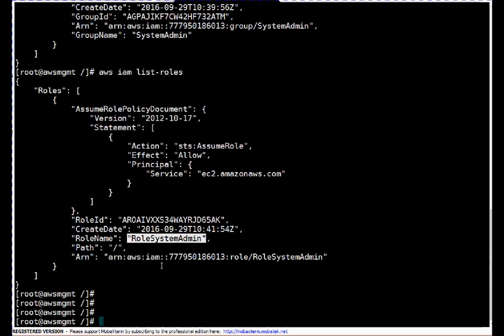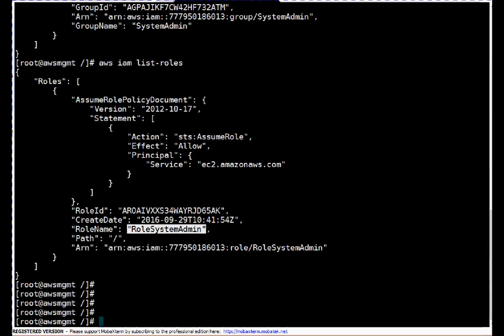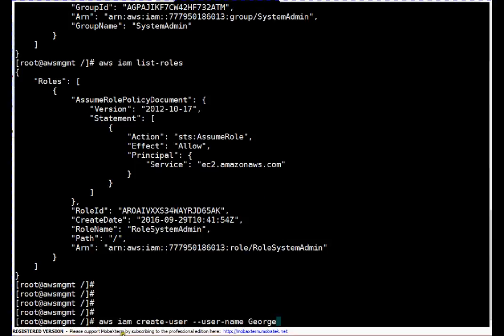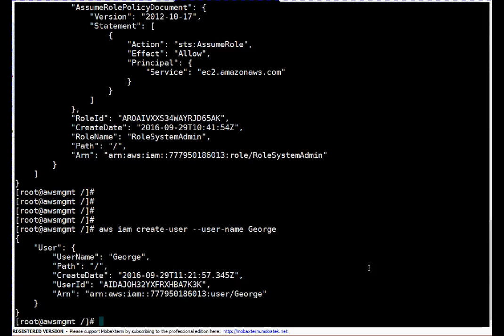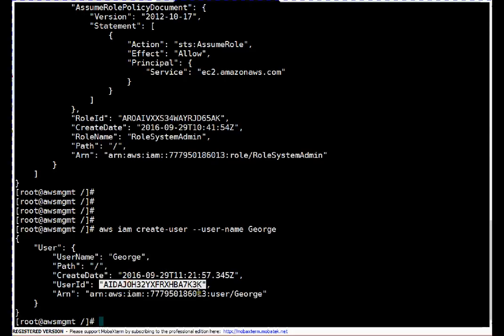So let's create one new user. I will name it George. The command is 'aws iam create-user --user-name George'. I'm creating the user now. This user is created — if you see the output, this is the user name, this is the path, this is the creation date, this is the user ID, and this is the ARN.